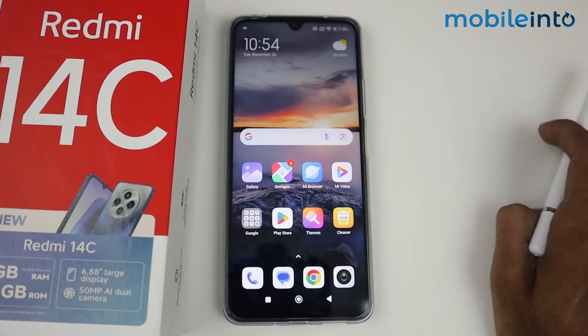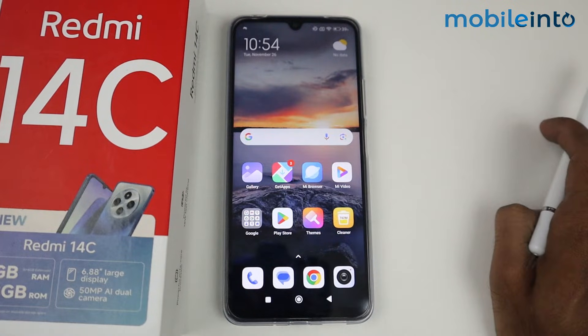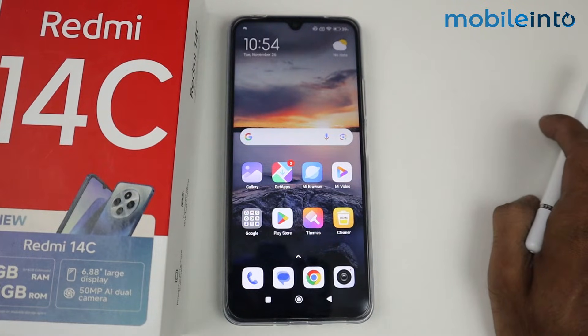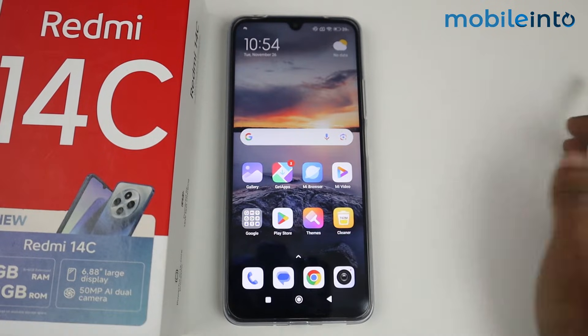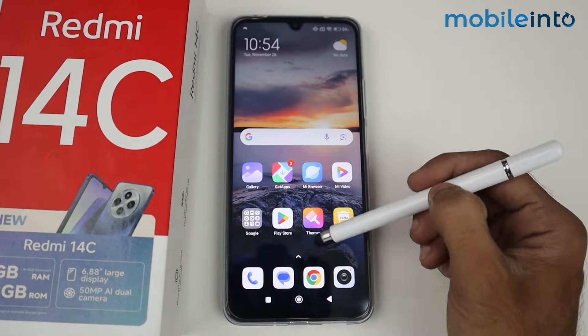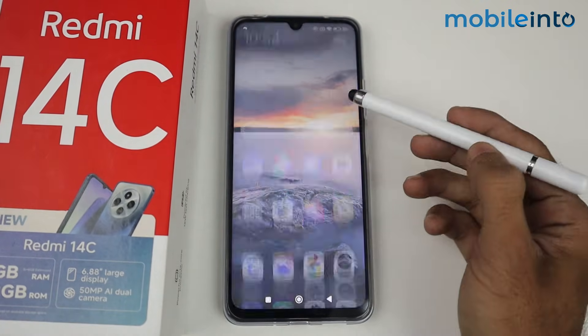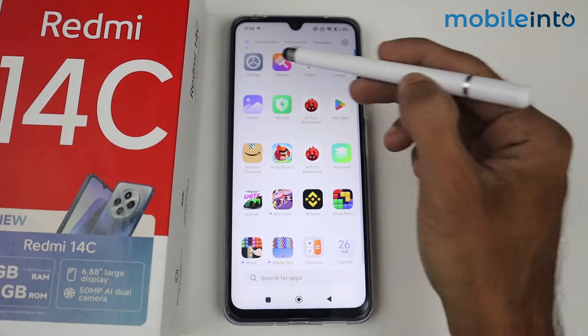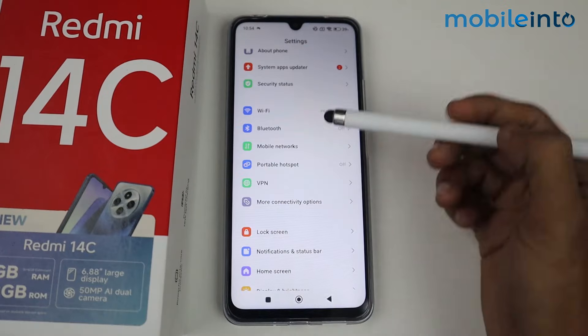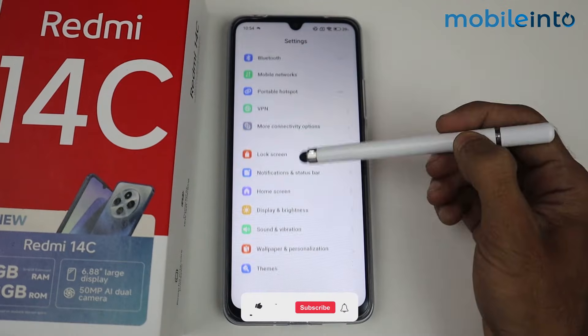In this video I'm going to show you how to fix the lag problem on the Redmi 14C. First of all, go to Settings and then come to the App option.